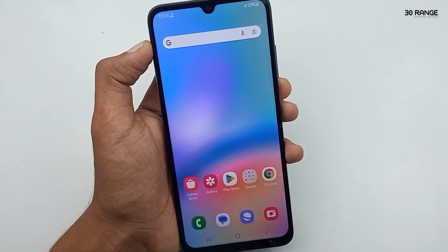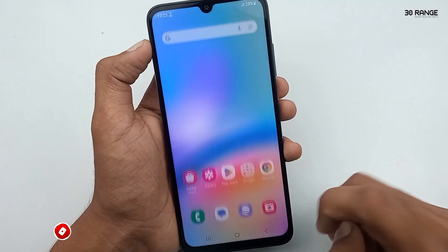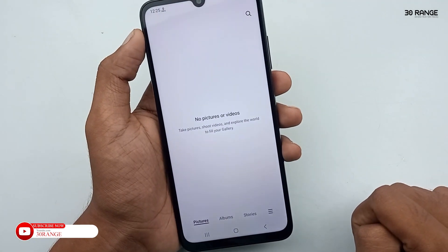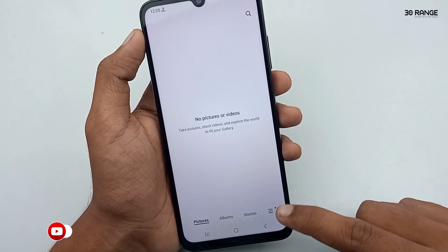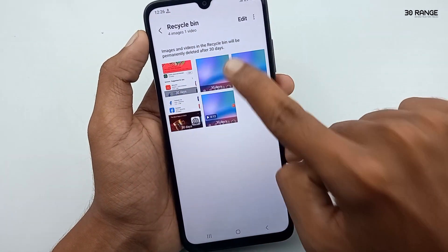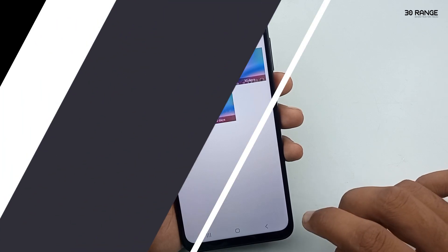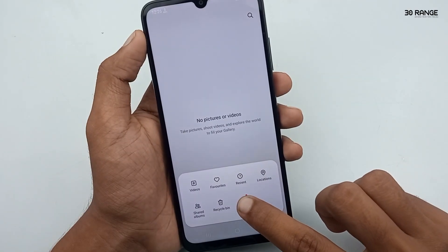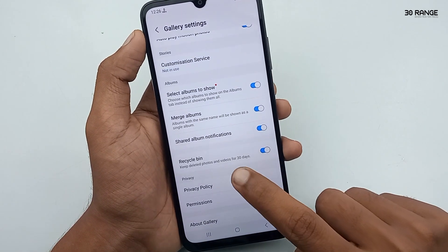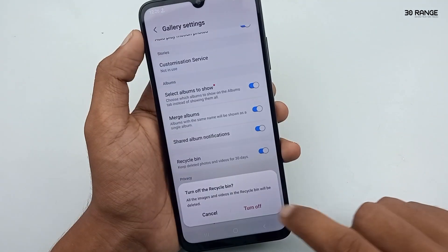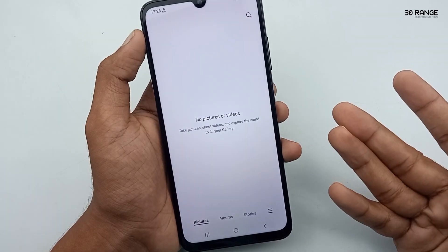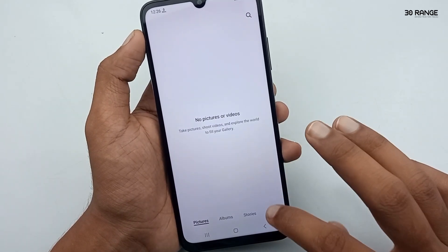Let's learn how to disable the Recycle Bin in your mobile gallery. Normally when you delete a photo or video, it moves to the recycle bin and is not permanently deleted. If you disable the recycle bin, deleted files will be permanently removed immediately. Click the icon on the bottom right corner, go to Gallery Settings, and you can enable or disable the Recycle Bin option. When you turn off the recycle bin, deleted photos or videos are gone permanently.